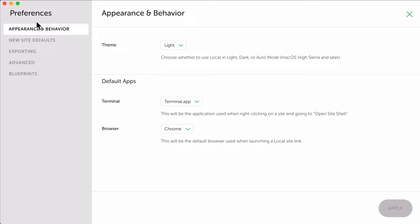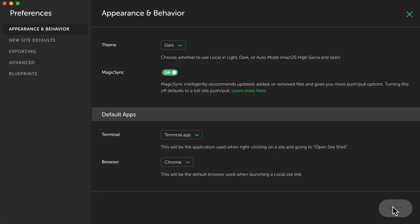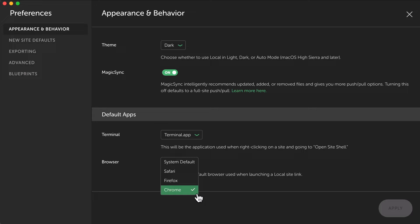So let's go to the settings over here, the local preferences, and the theme I like it to be dark. And if I click on apply, it becomes dark, magic. I leave it as this, default apps, terminal app perfect. And the browser I use Chrome, you can use something else. And then if you open a website, it will open in the browser you've chosen over here.